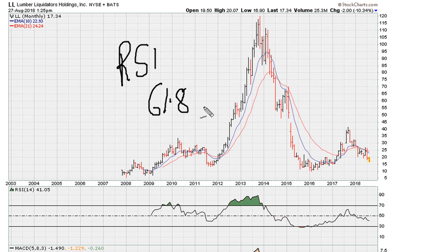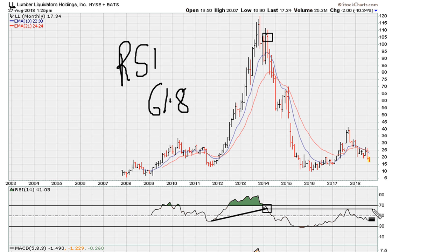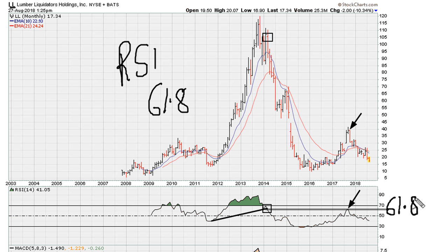Now, this is an all-time monthly chart for LL. What we're going to do here is draw our uniformity line. We can see a break here in 2014 of those highs. We take that break point and draw our uniformity resistance line. You can see how we come back and test the same line, which gave us that high for 2017. The black line happens to be around the RSI 61.8 level on the monthly.